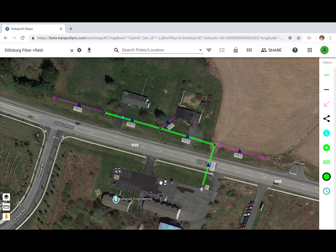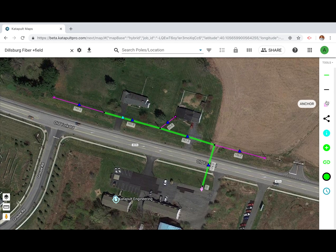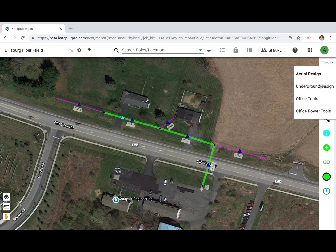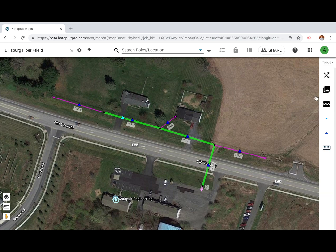The map interface has controls that will be helpful to navigate and interact with your job. On the right side of your screen you'll see the tools. You can change your toolset at any time by clicking the tools drop-down at the top of the toolset.